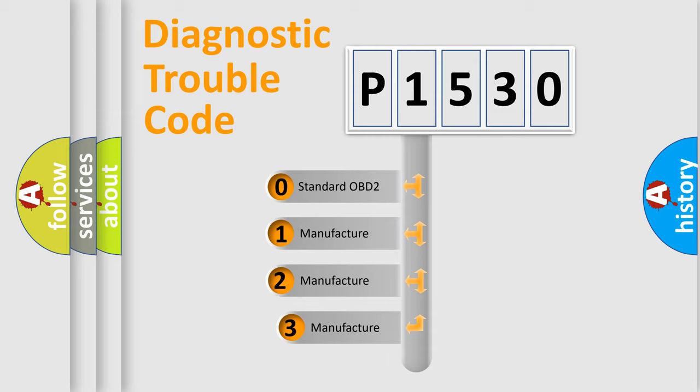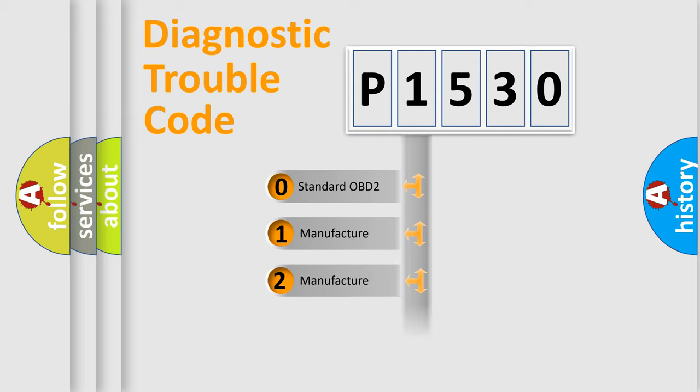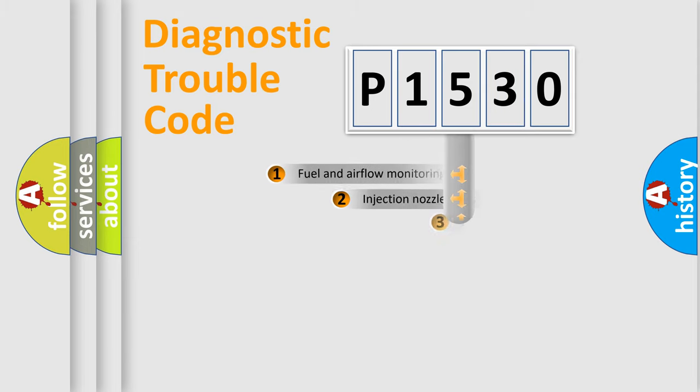If the second character is expressed as zero, it is a standardized error. In the case of numbers 1, 2, or 3, it is a manufacturer-specific expression of the car-specific error.